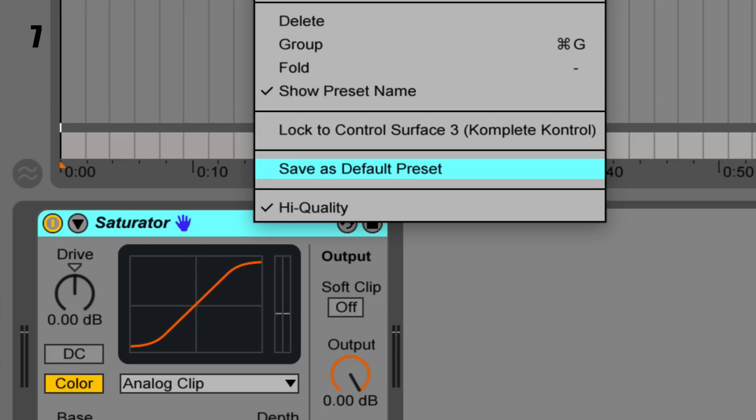Tip six: practice working fast. Learn your shortcuts. It's also a mindset of speed — speed is good. Tip seven: set your devices and plugins to be high quality by default, so when you load them they're already at high quality.